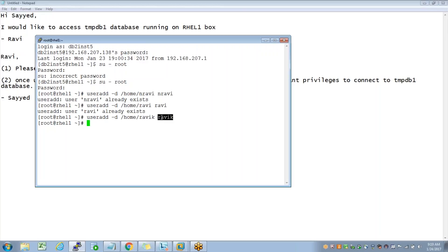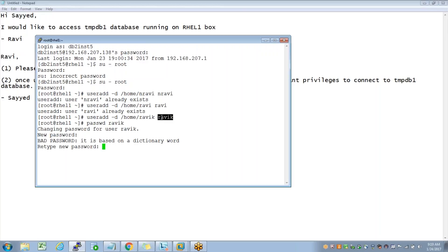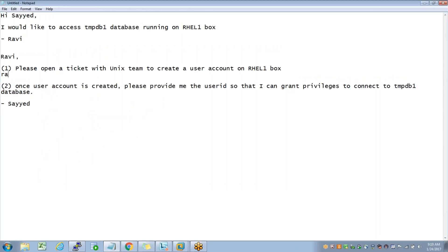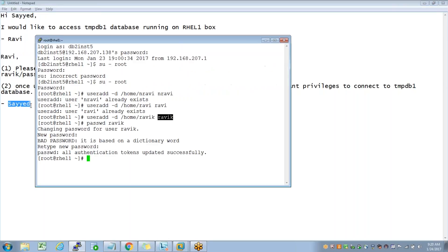The password will be modified something like 'password', so I'll receive an email from Unix team saying that your account is created with a password. Now once I have these details, I will just pass on these details to this guy Syed so that Syed will give me necessary privileges.